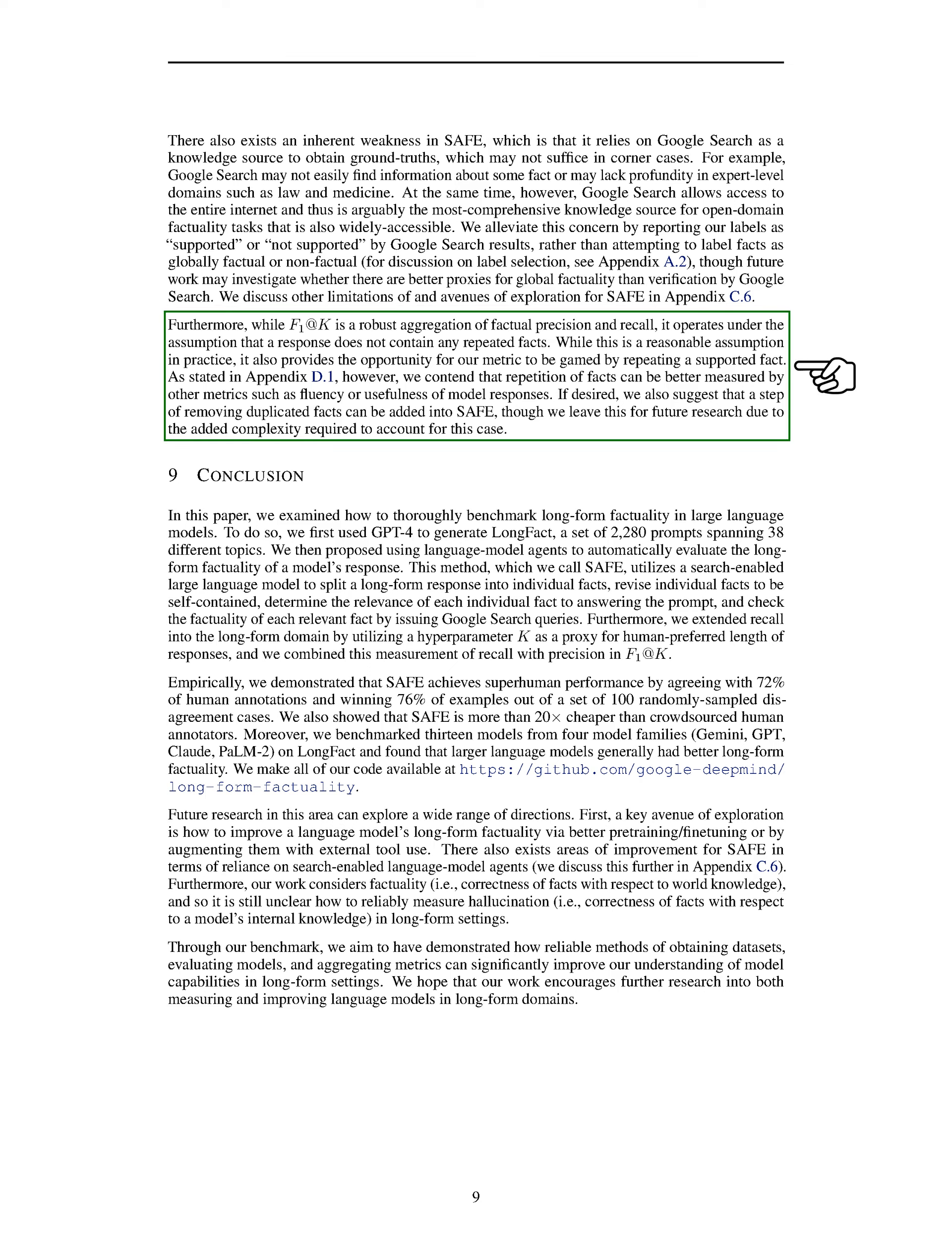Additionally, while our F1@K metric effectively combines factual precision and recall, it assumes that responses do not contain repeated facts. This assumption could potentially be exploited by repeating supported facts to inflate performance. We suggest considering other metrics like fluency or usefulness to address this issue. Implementing a step to remove duplicated facts in SAFE could be beneficial, but it would require further research to handle the added complexity.